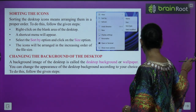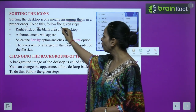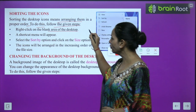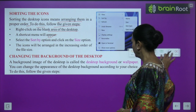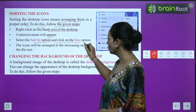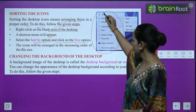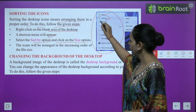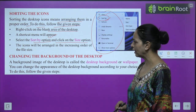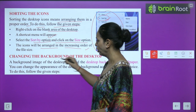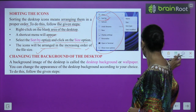Sorting the icons means arranging them in a proper order. To do this: right-click on the blank area of the desktop — a shortcut menu will appear. Select the Sort By option and click on the Size option. The icons will be arranged in increasing order of file size.